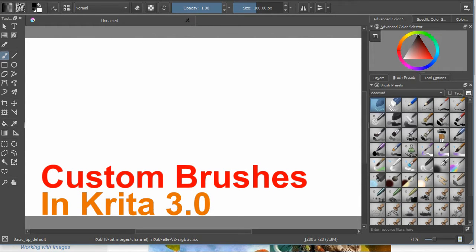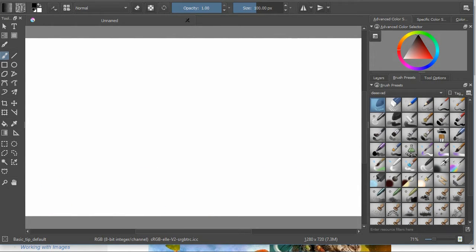Hello, this is a very quick introduction to creating custom brushes within Krita.